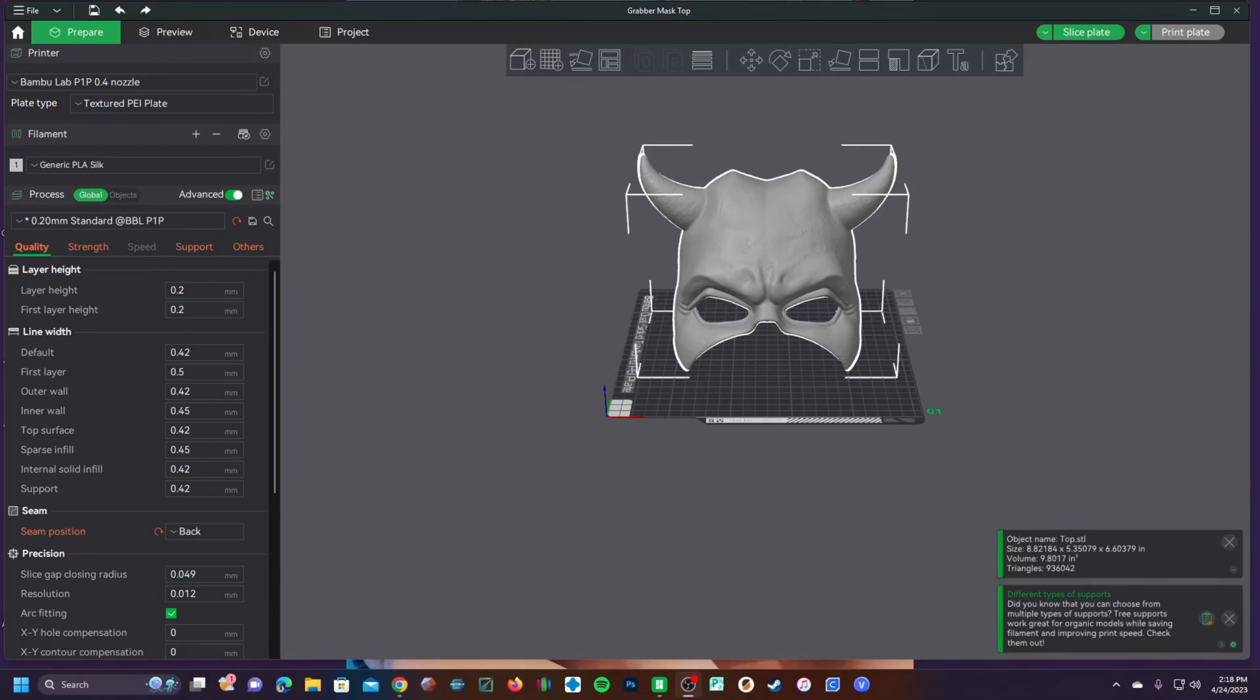Hello Bamboo Studio users, X1C and P1P fans. Bed sinking has finally come to Bamboo Studio and I'm here to show you how to use it.